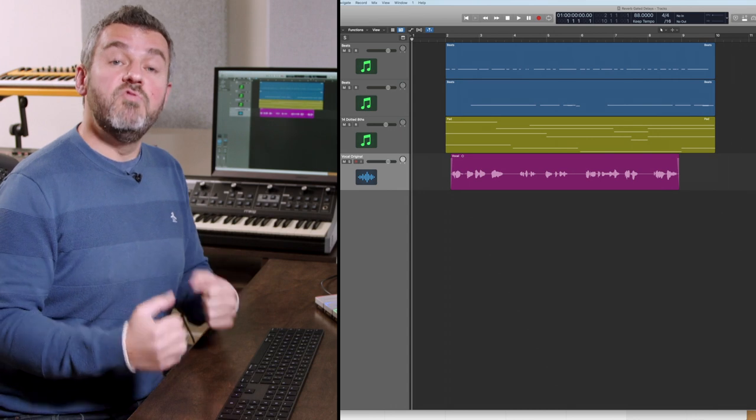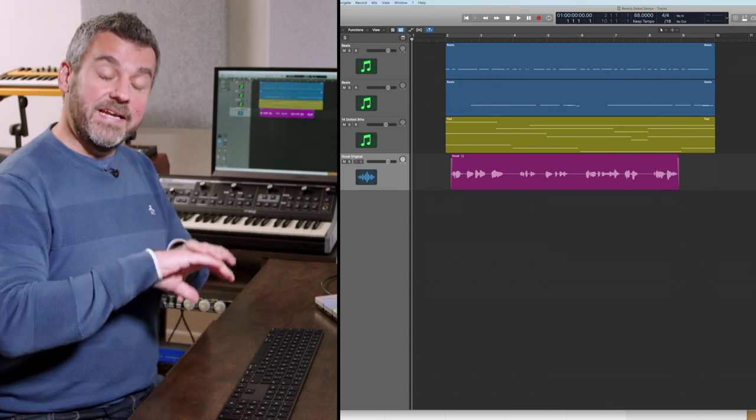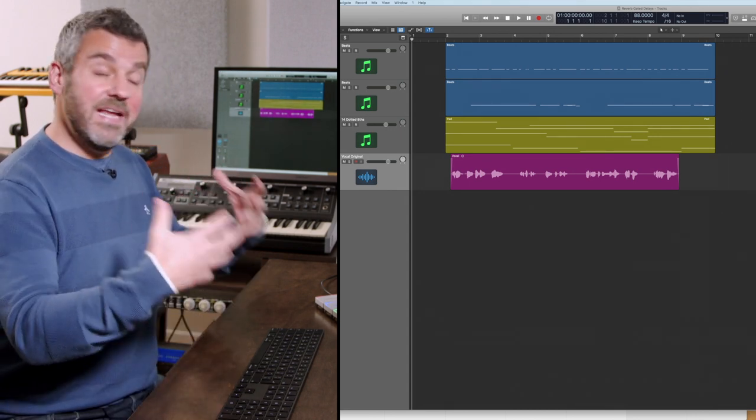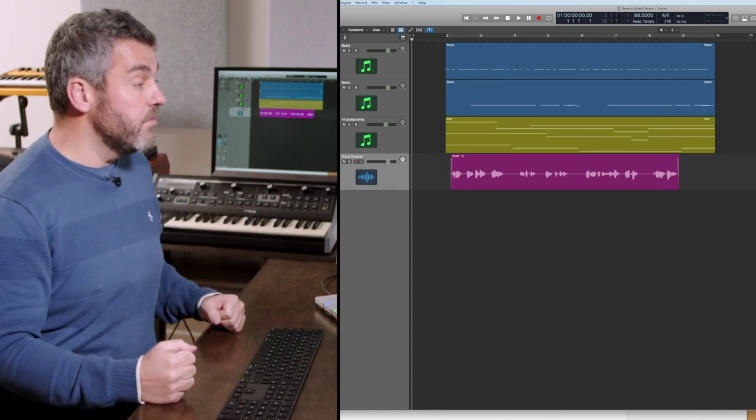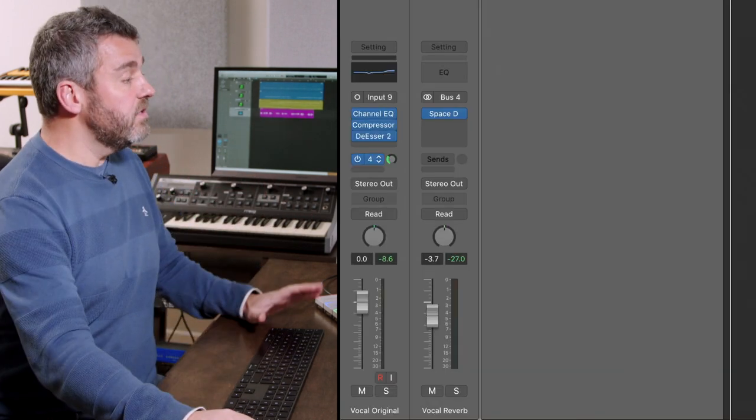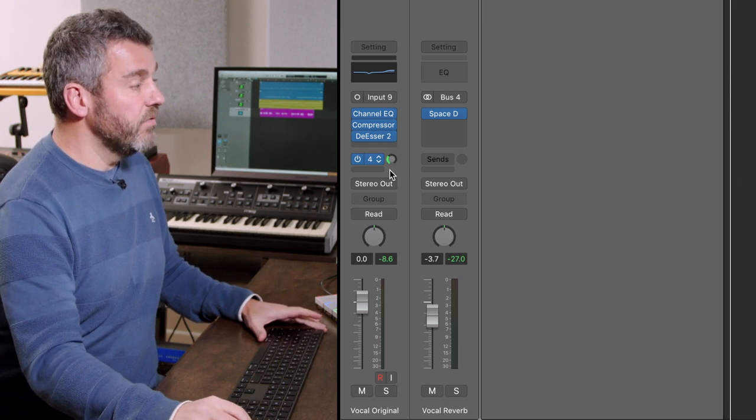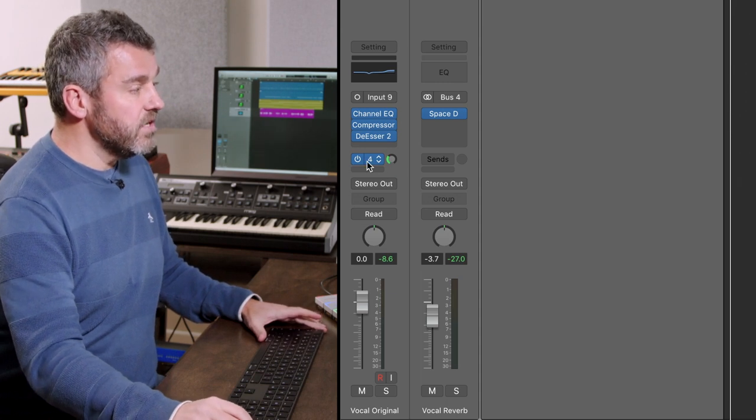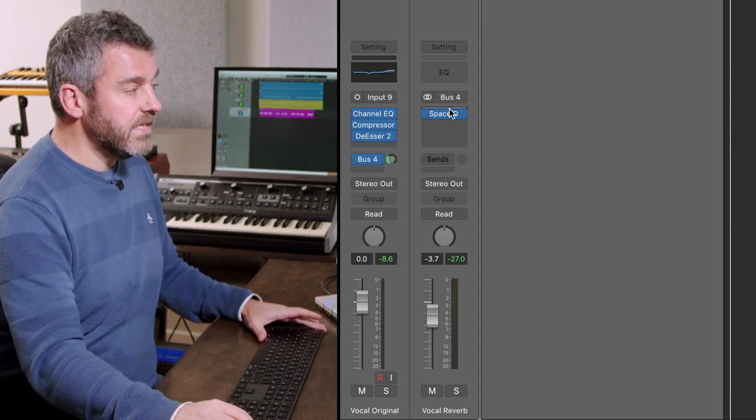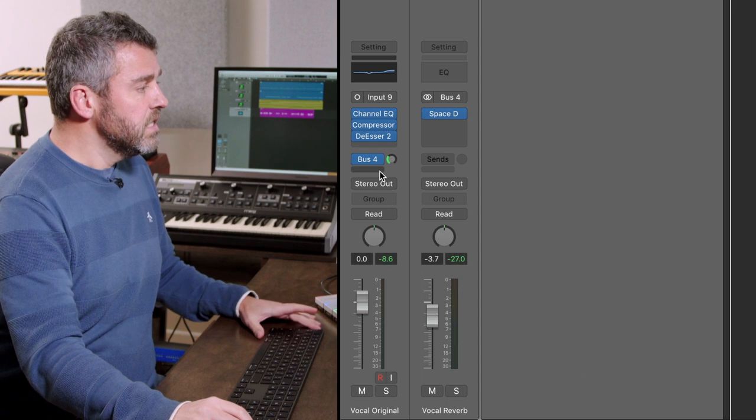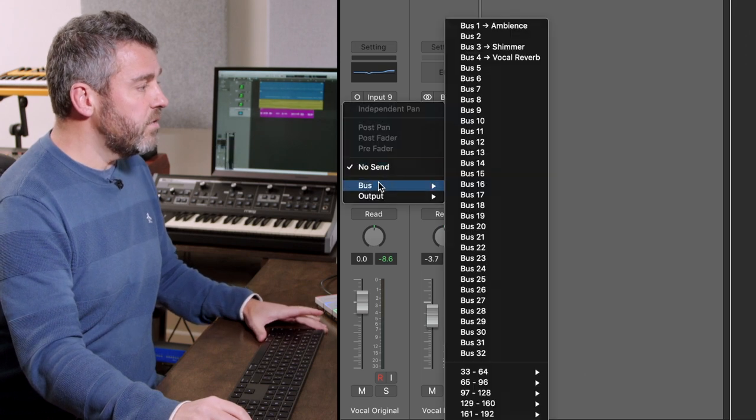Delays are a really nice way of adding a little bit of echo to a vocal and just giving it a little bit of space within the mix. So the first thing we're going to do is set up a delay on this track. You can see that at the moment it's using a little bit of reverb but nothing else.